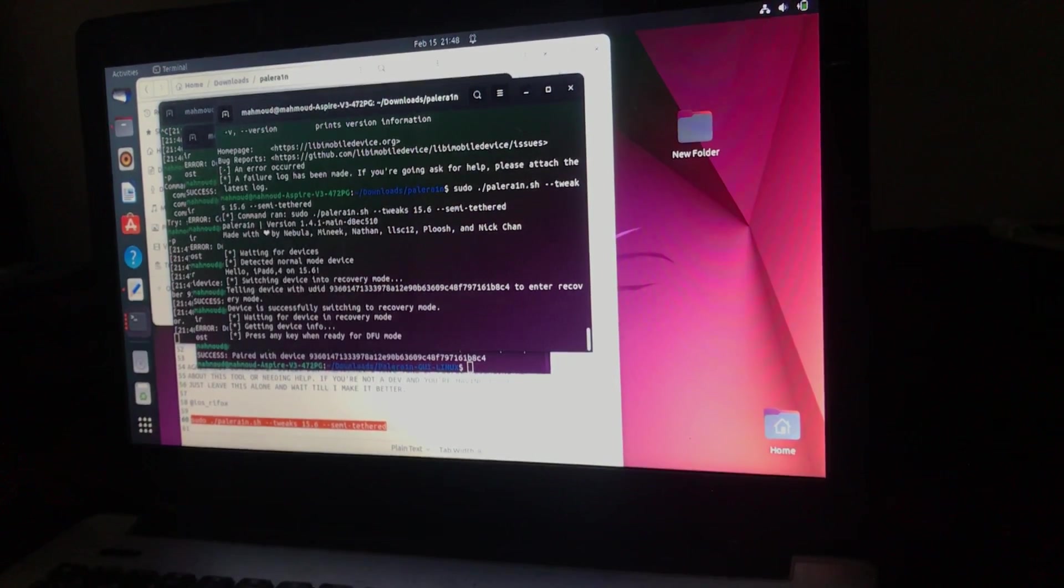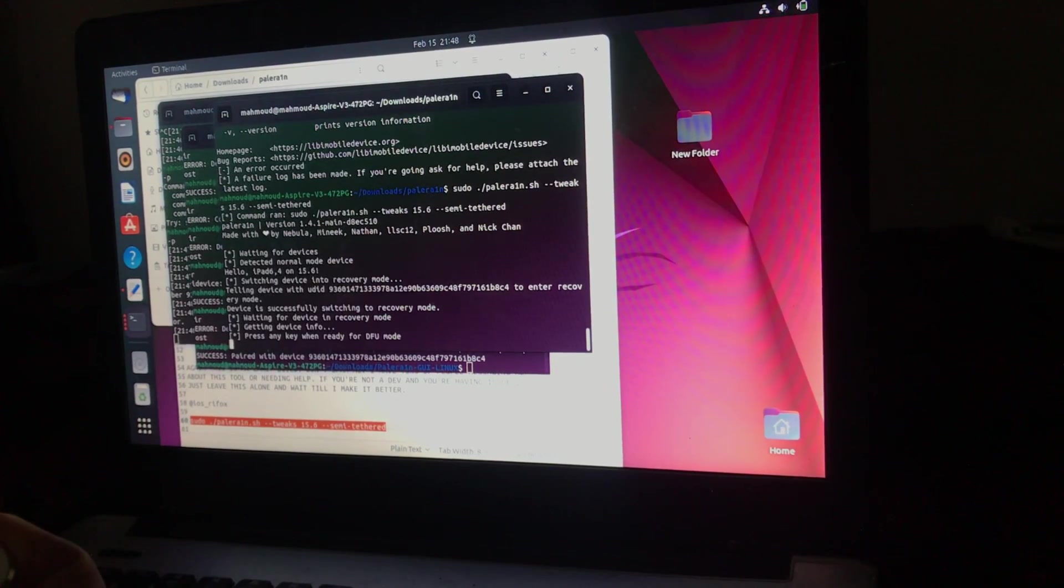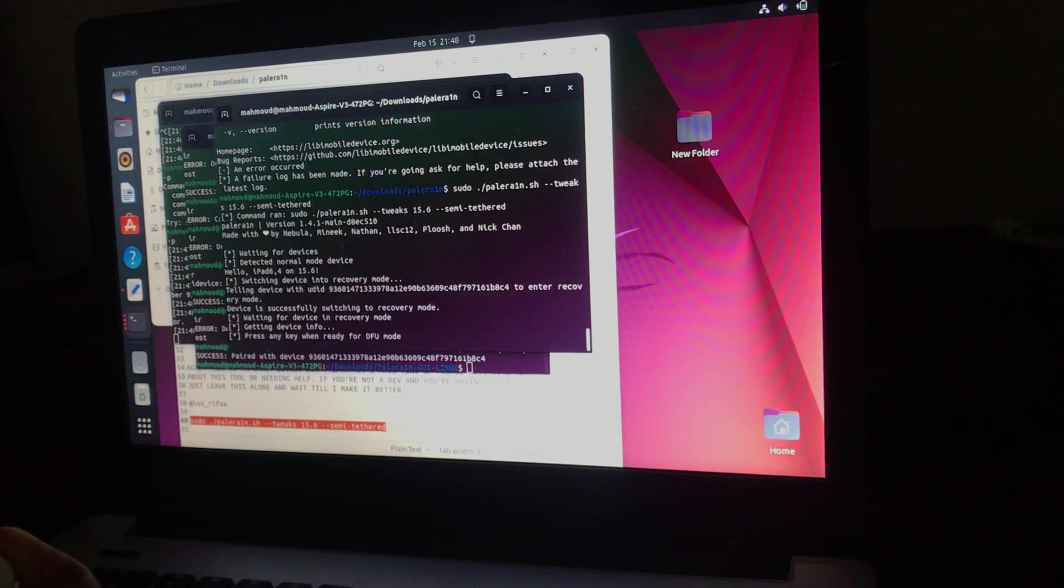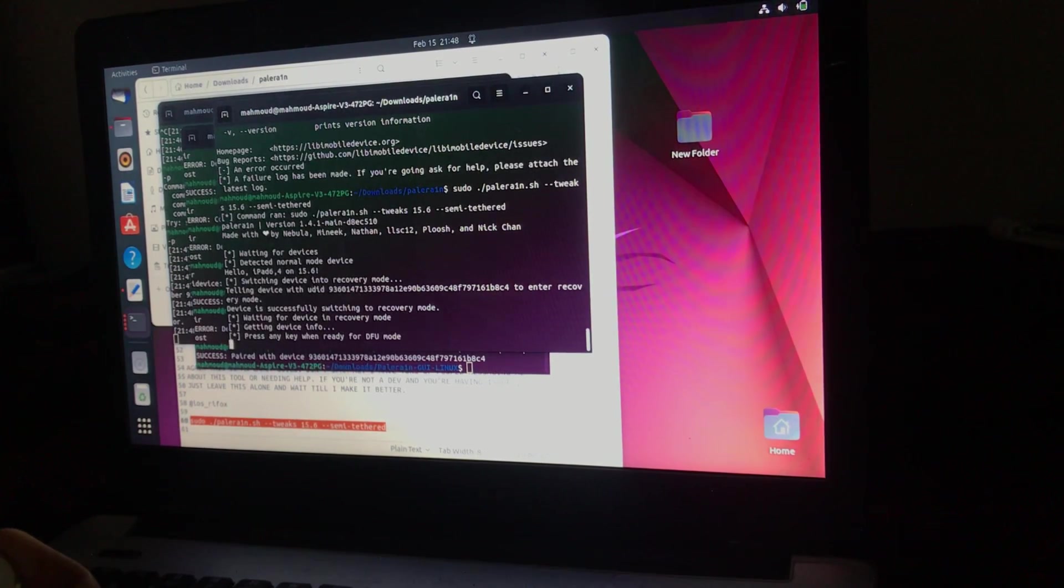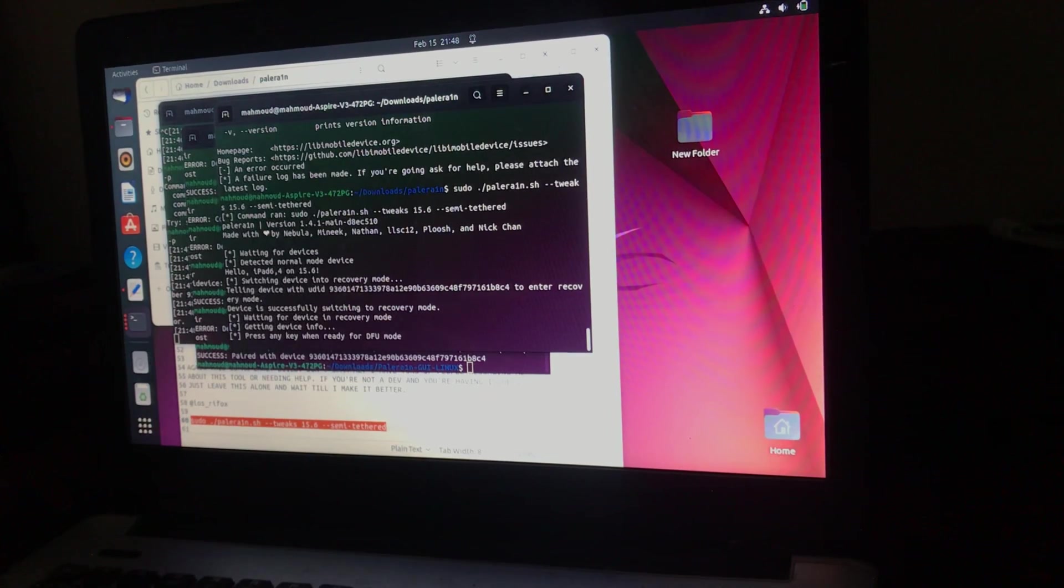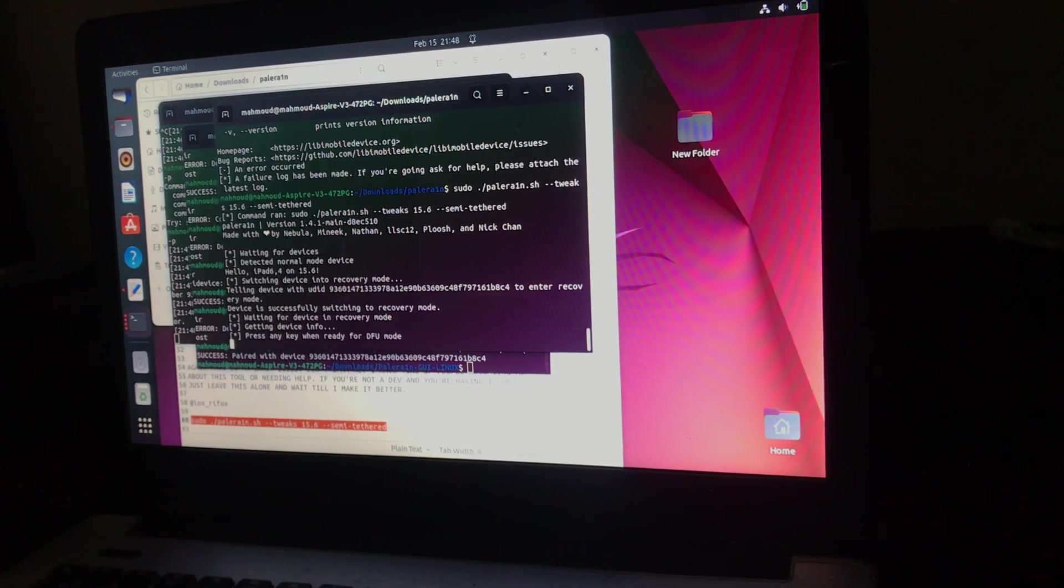Let's put our device into DFU. 1, 2, 3, 4, 1, 2, 3, 4, 5, 6, 7, 8.